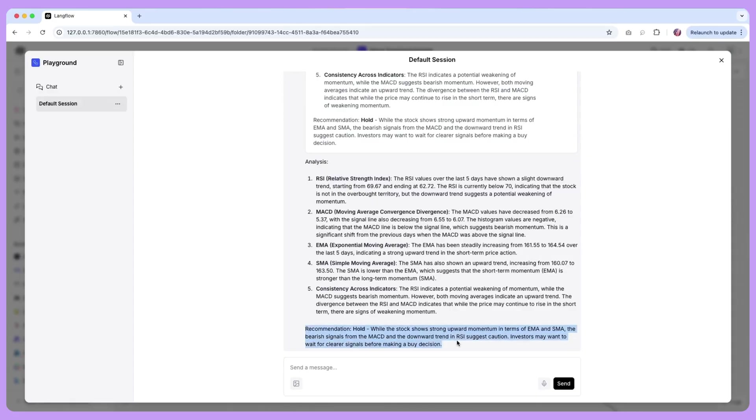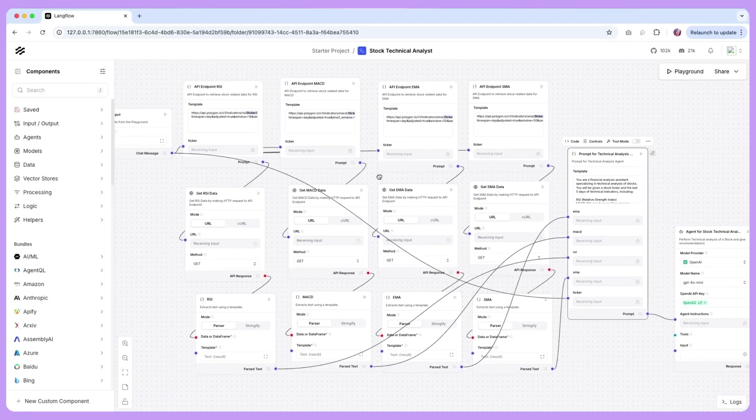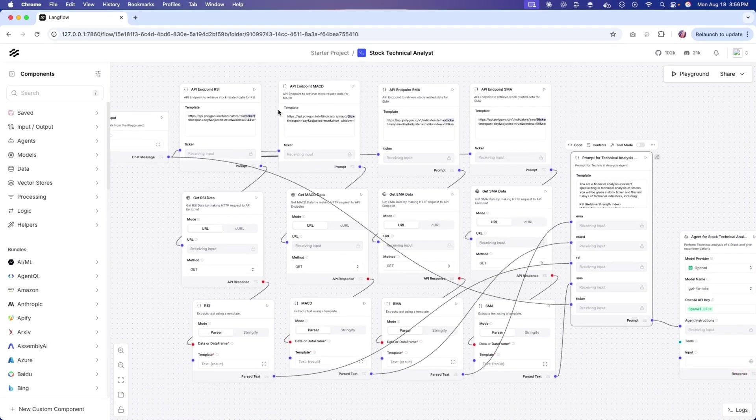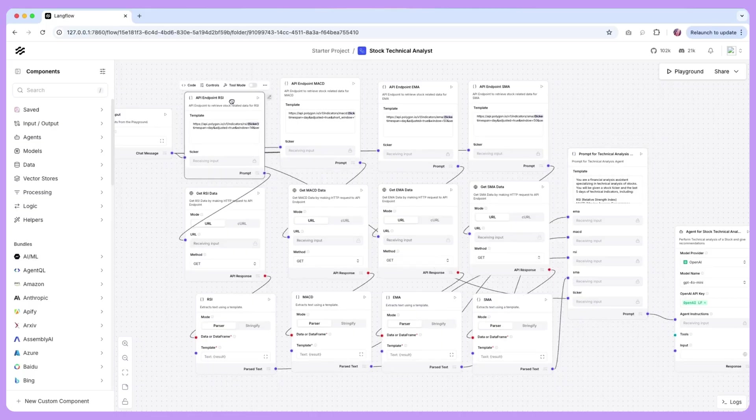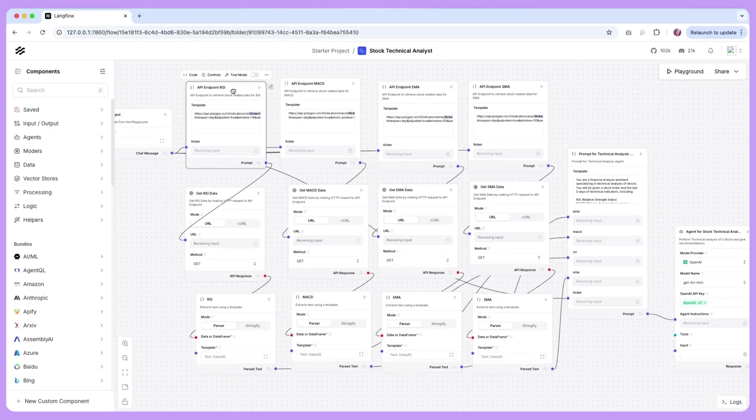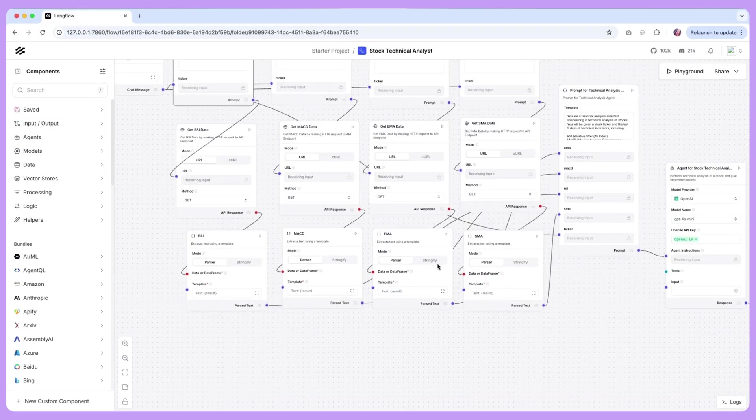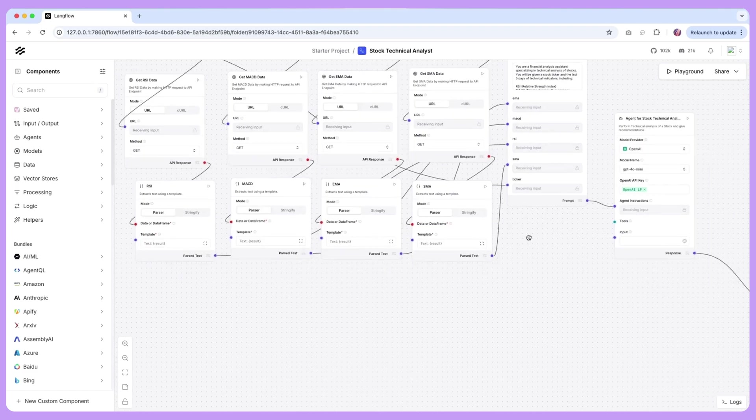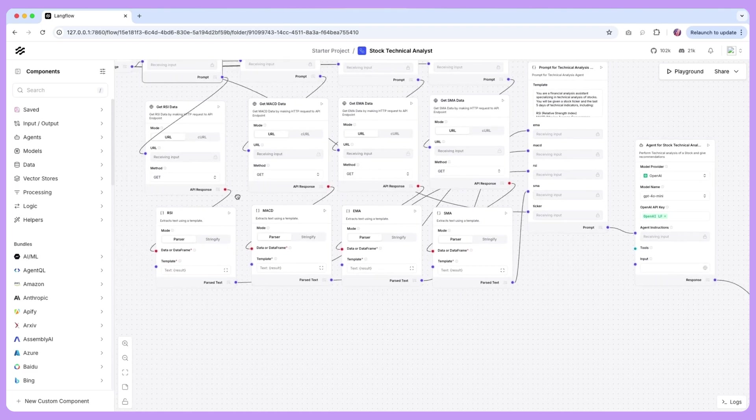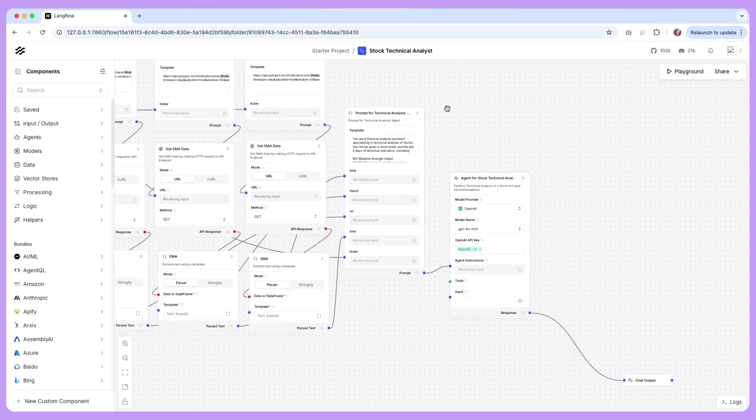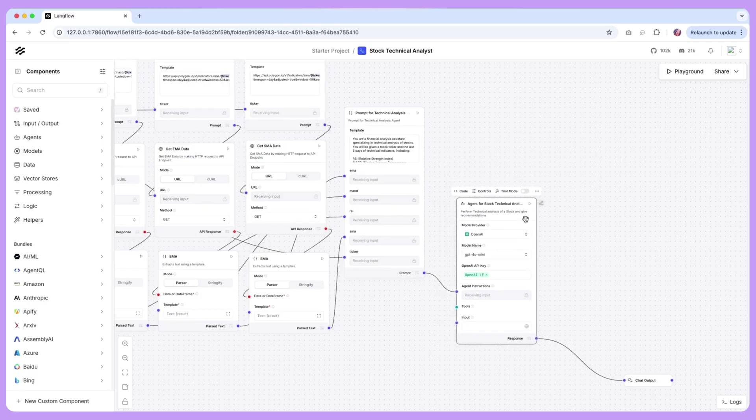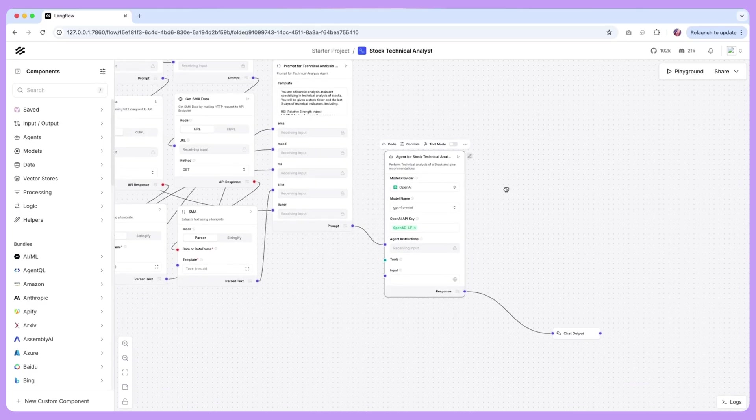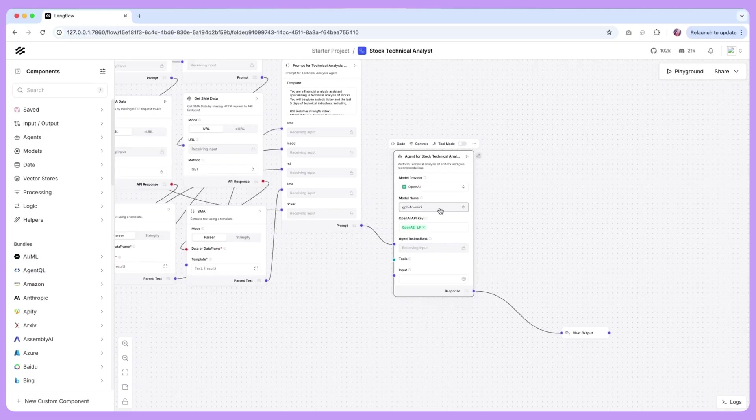Now the cool thing is in Langflow you can bring in multiple data points and this could be from one API URL or it could be multiple sources and we can combine this live data along with any data that we might have within our organization or team and send that over to the agent for any particular analysis.